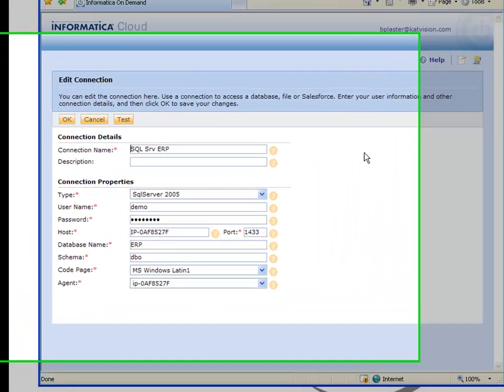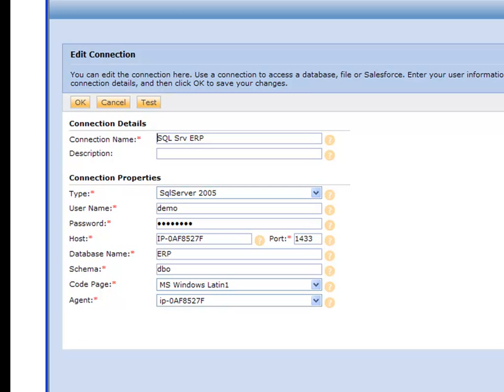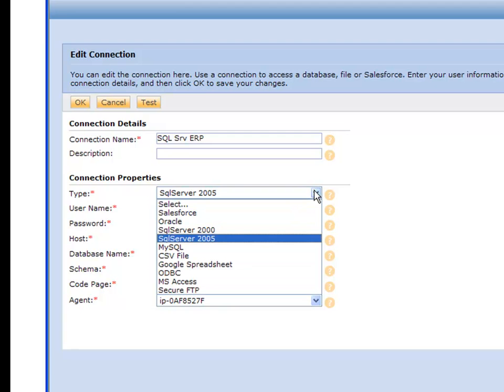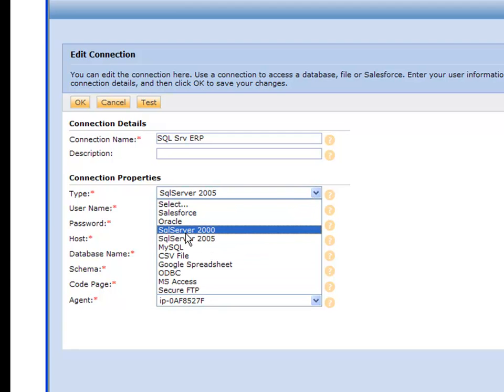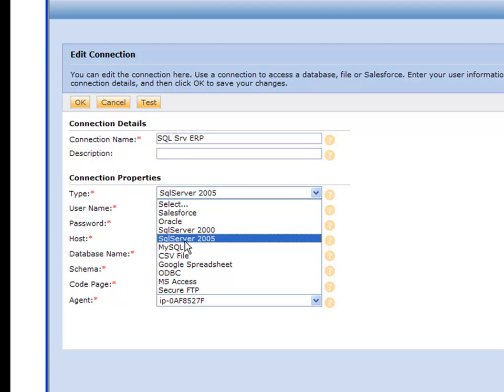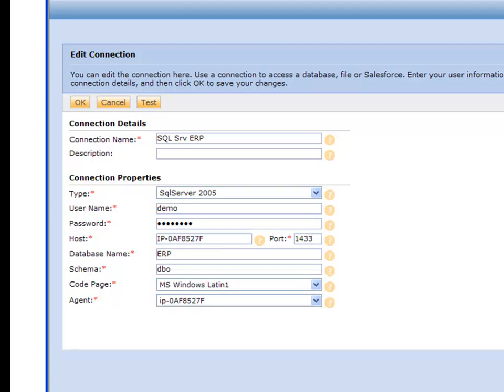You've probably been here with the Informatica Cloud, and you can go right to the Edit Connections section where you have some basic information about how to connect to your SQL Server Backend. Now you'll notice there's a few different types, there's 2000 and 2005. 2005 also applies to 2008 and supports the same data types.